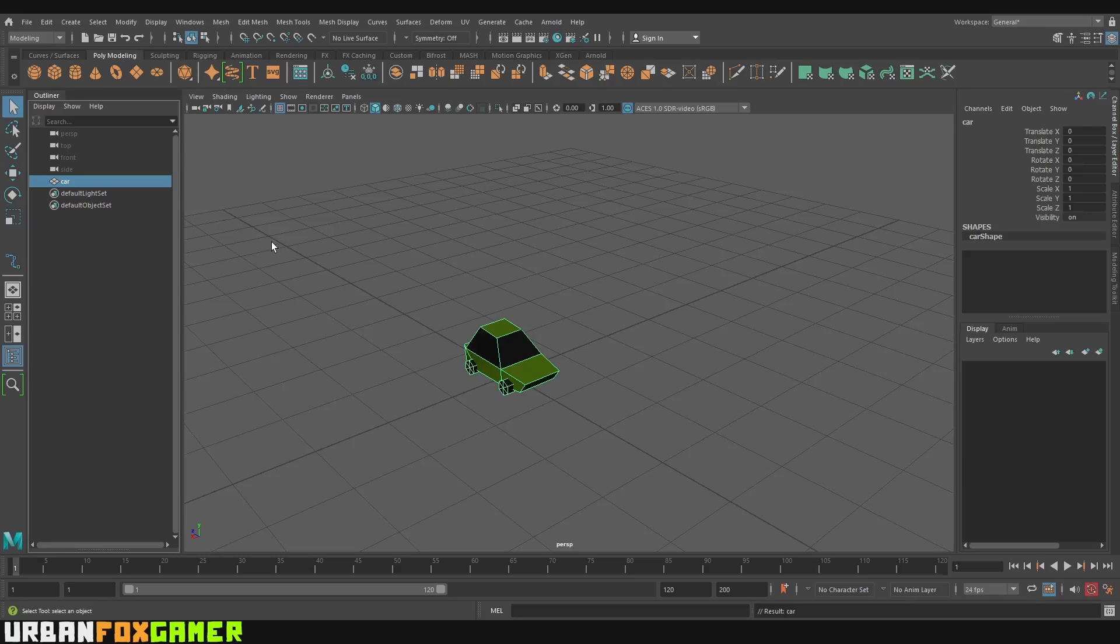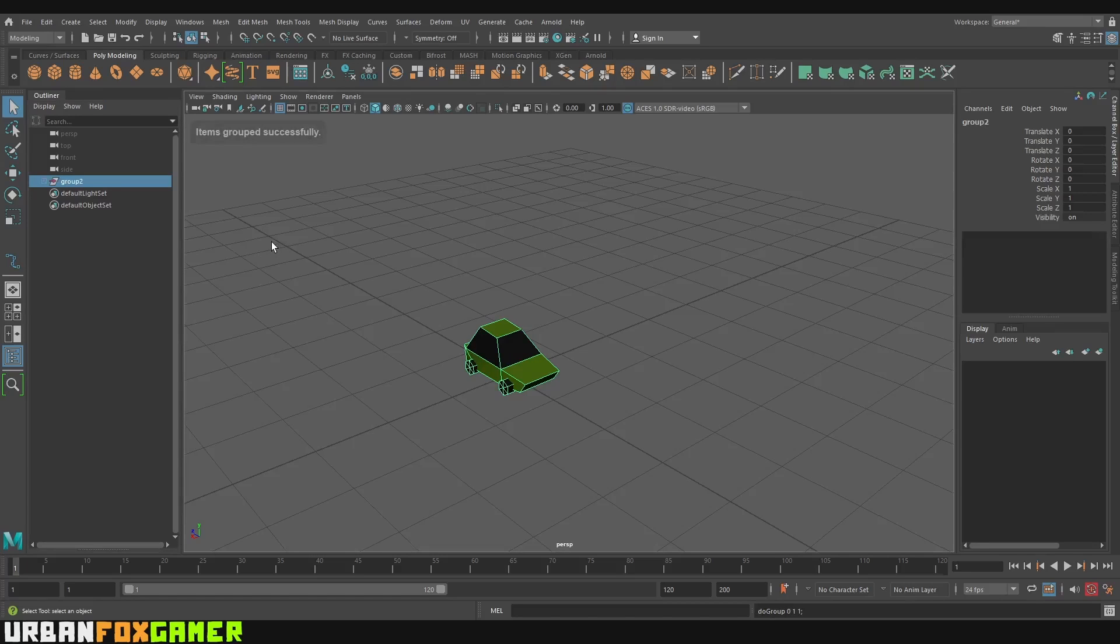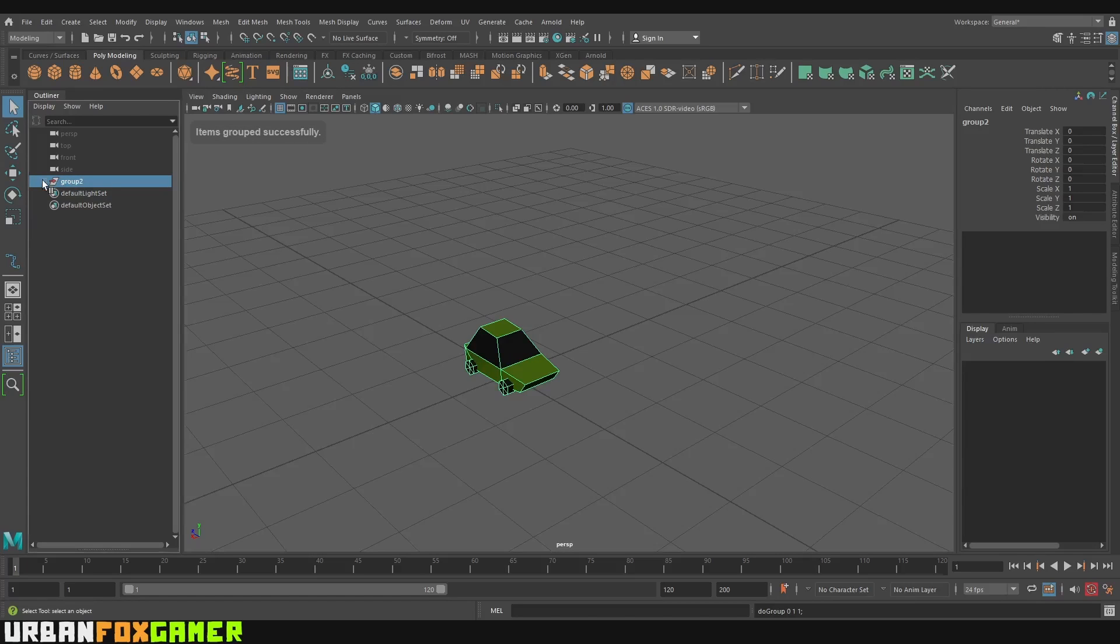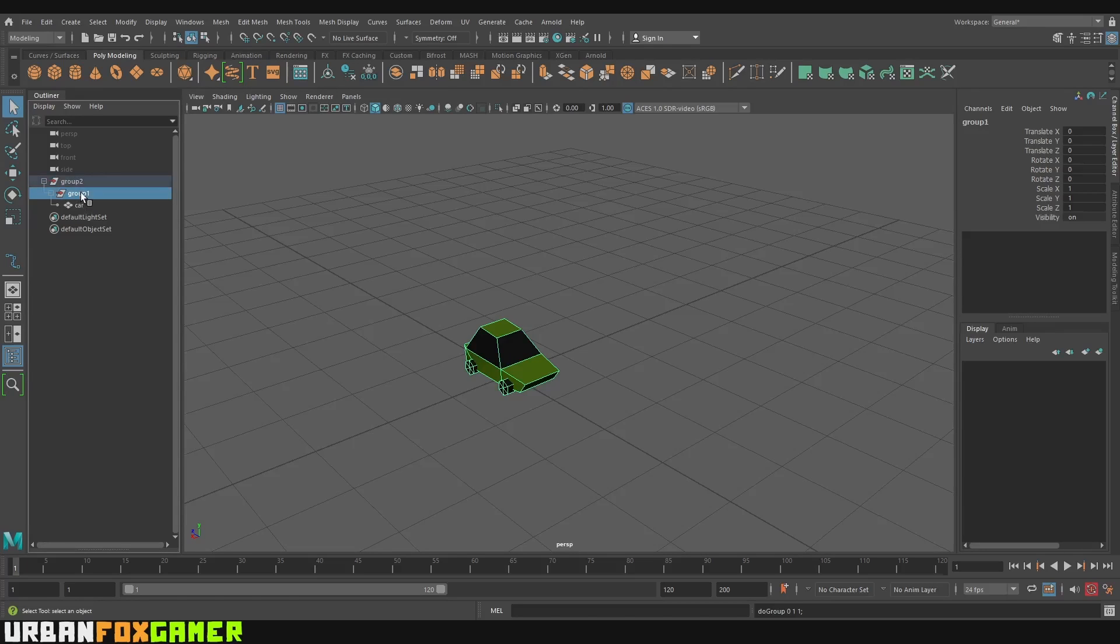So the next step is Ctrl-G, Ctrl-G twice. So it's going to be nested. So there's a car, there's this group and this group. So this will be our steering. And this is our path.